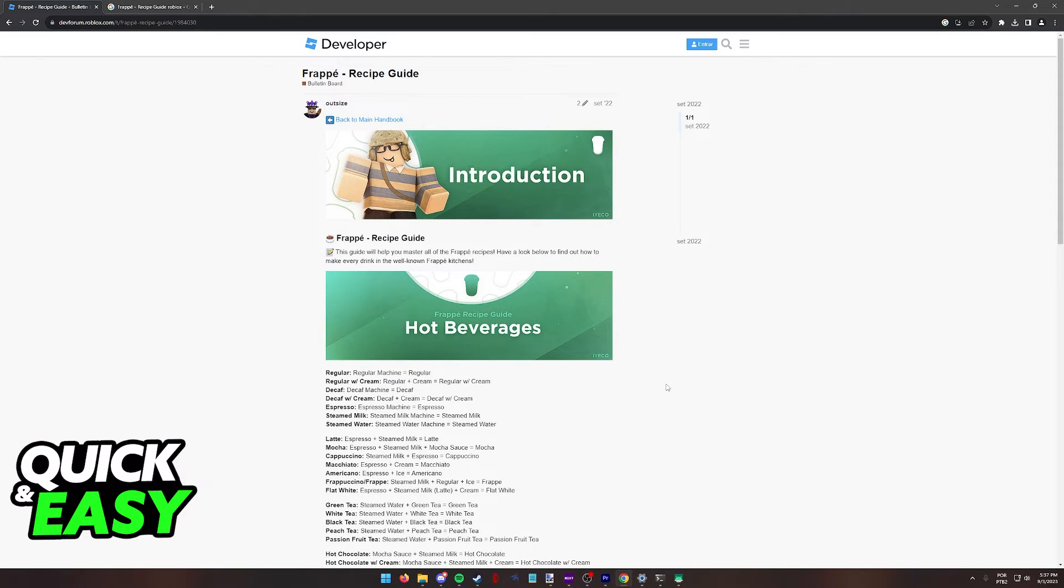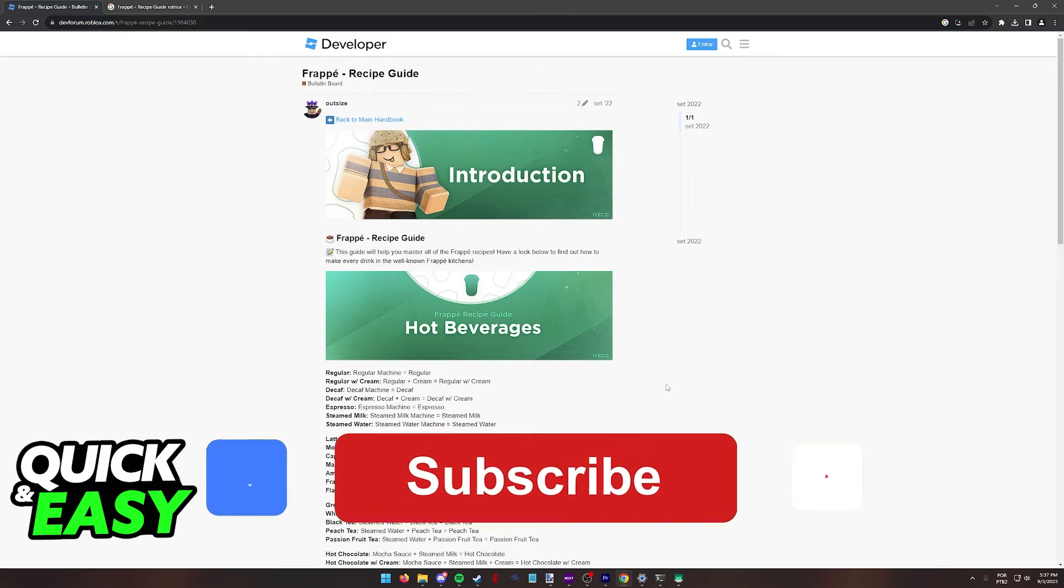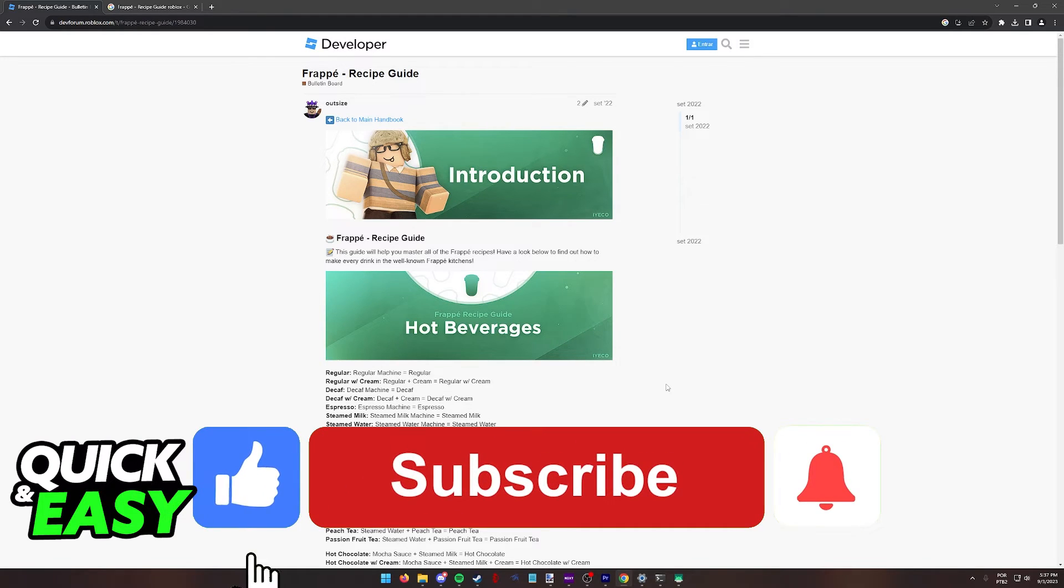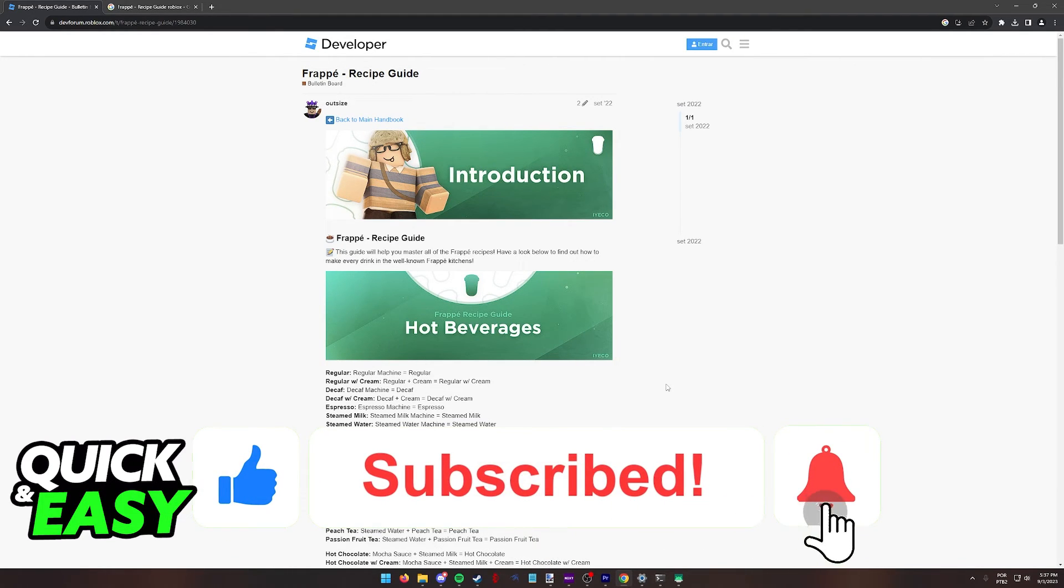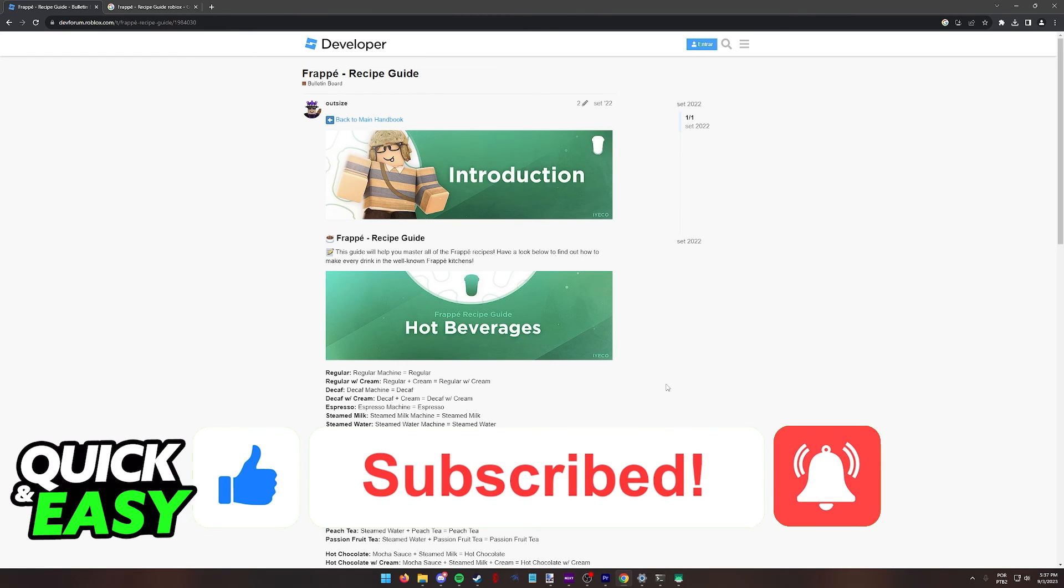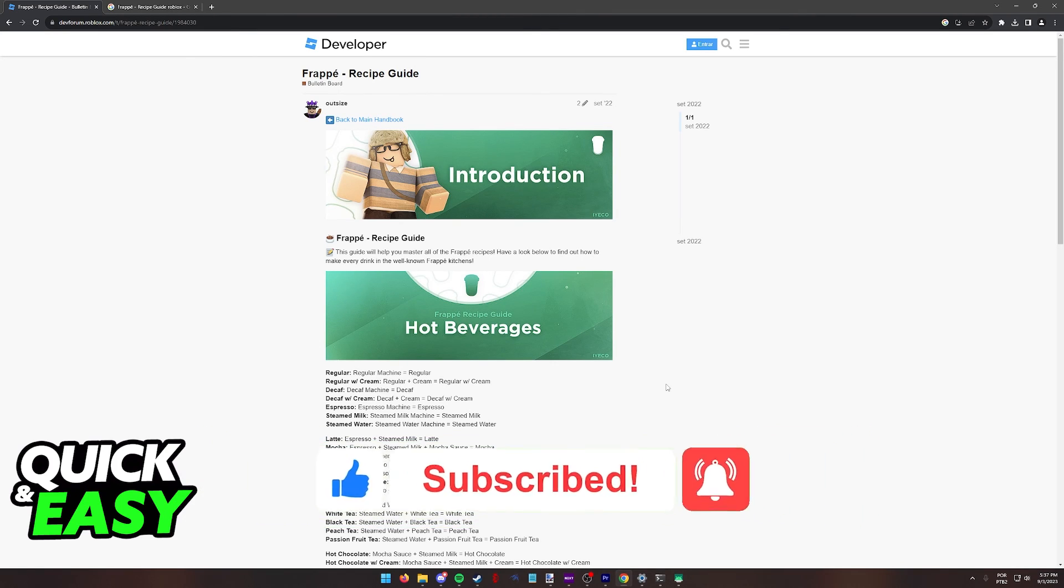I hope I was able to help you on how to make a smoothie in Frappe Roblox. If this video helped you, please be sure to leave a like and subscribe for more quick and easy tips. Thank you for watching.